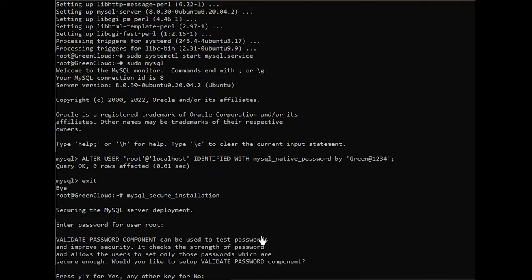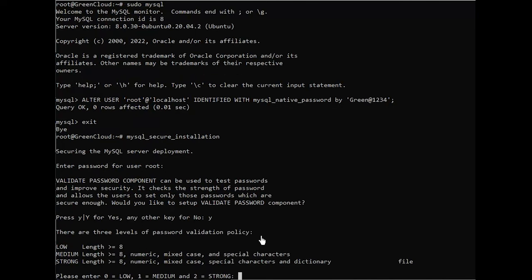This will ask if you want to configure the validate password plugin. If you answer yes, you'll be asked to select a level of password validation. Keep in mind that if you enter 2 for the strongest level, you will receive errors when attempting to set any password which does not contain numbers, upper and lower case letters, and special characters, or which is based on common dictionary words.